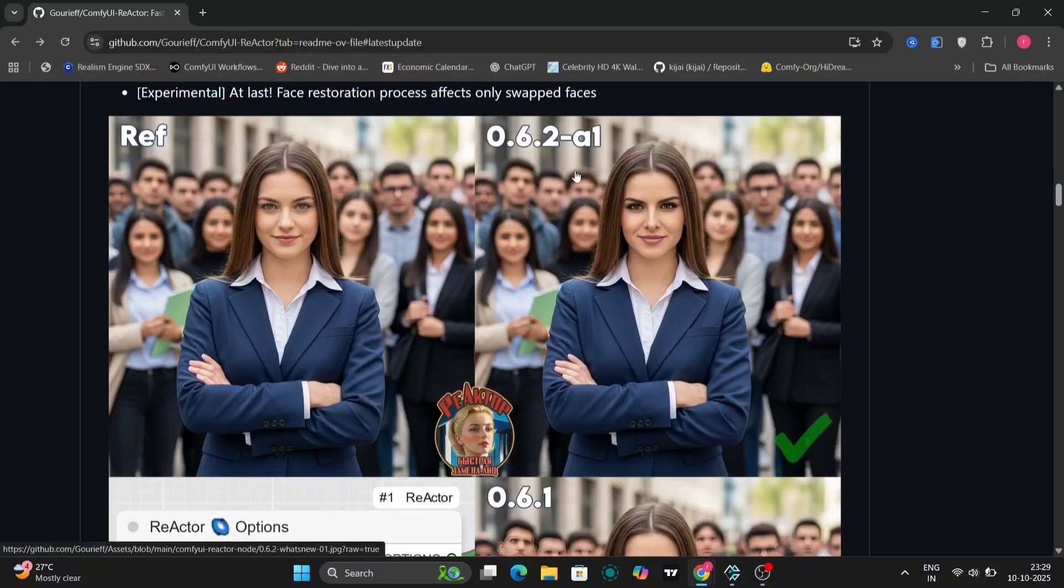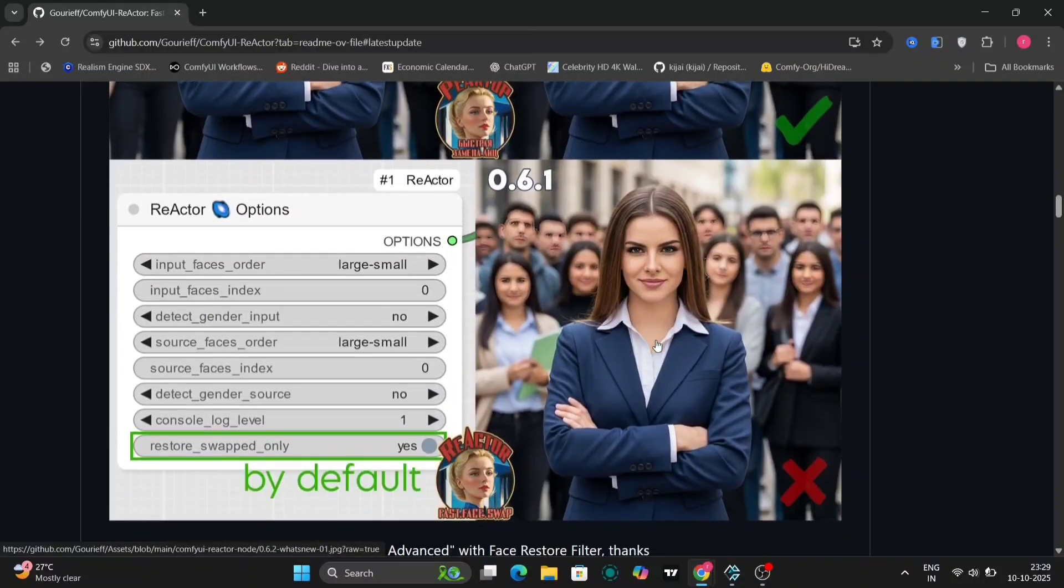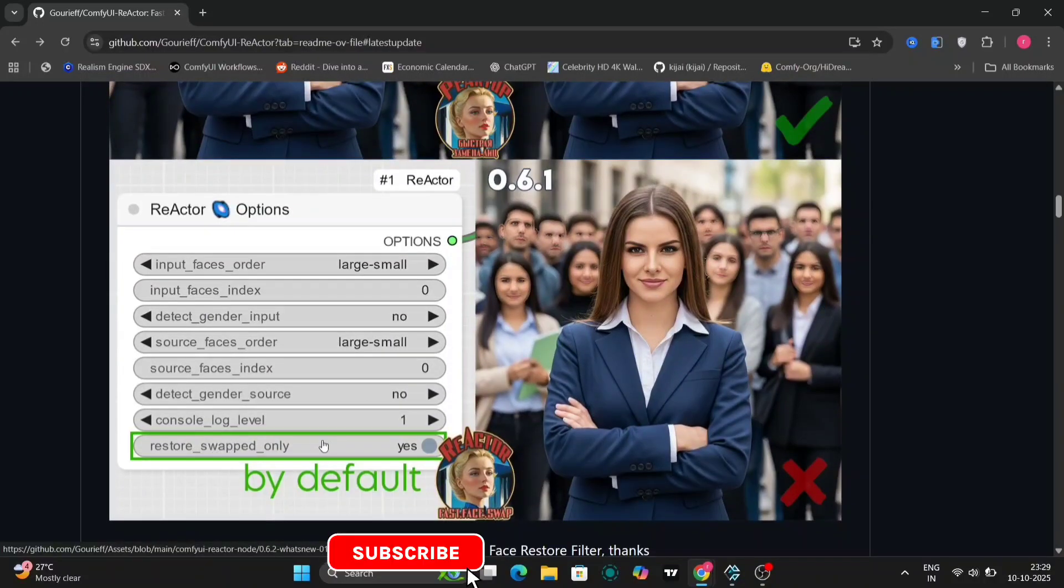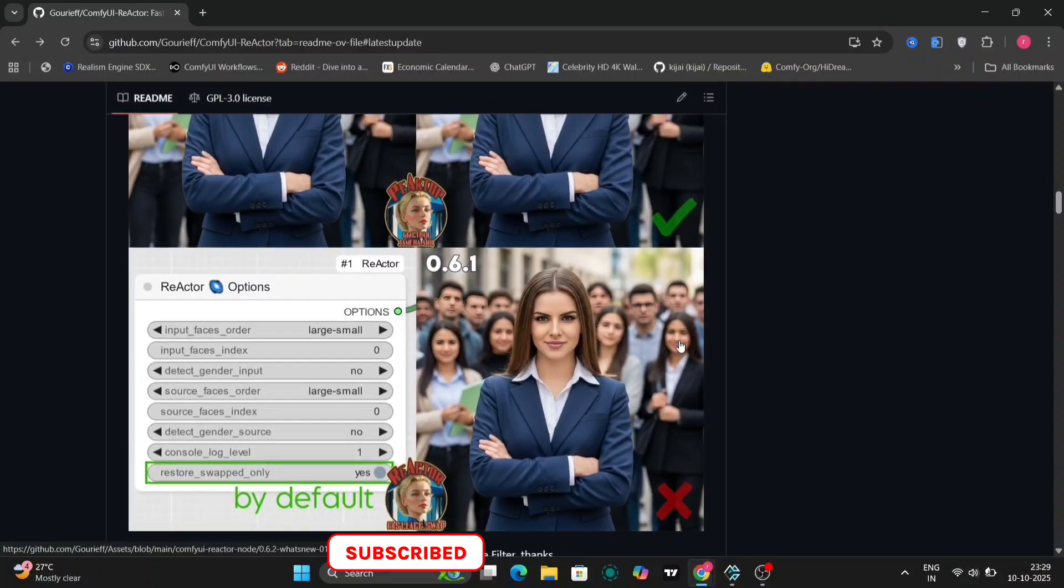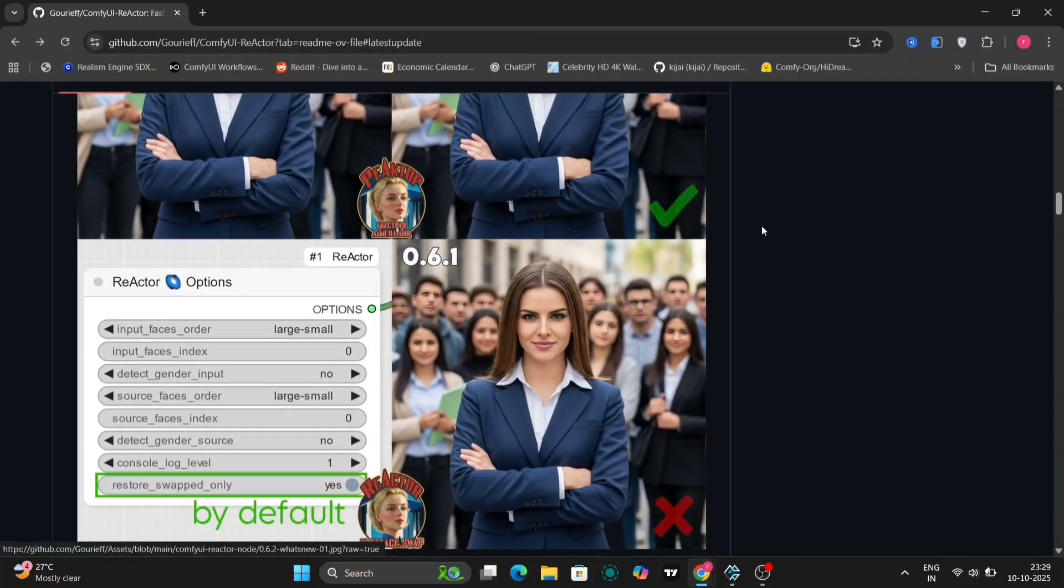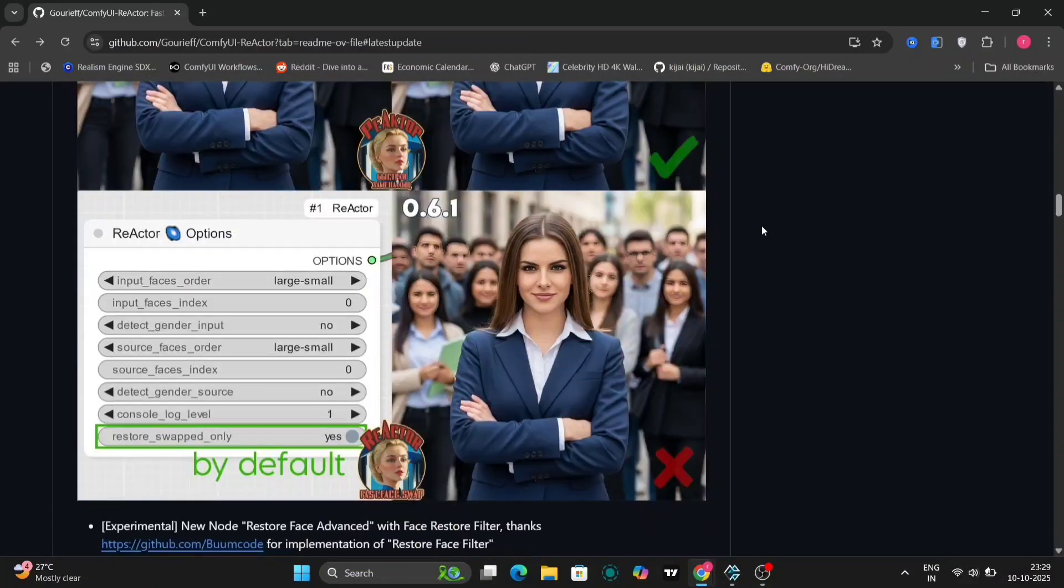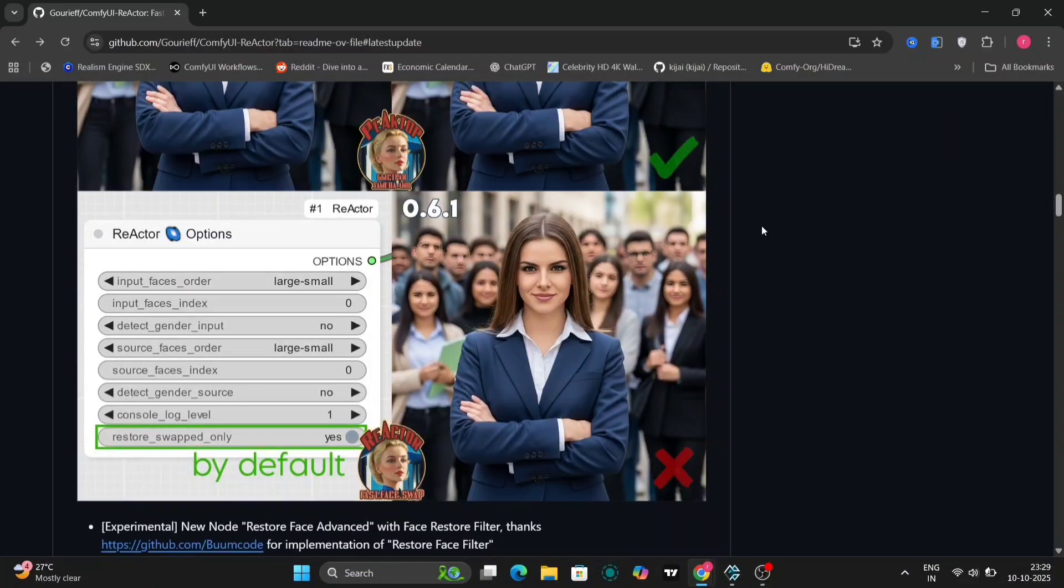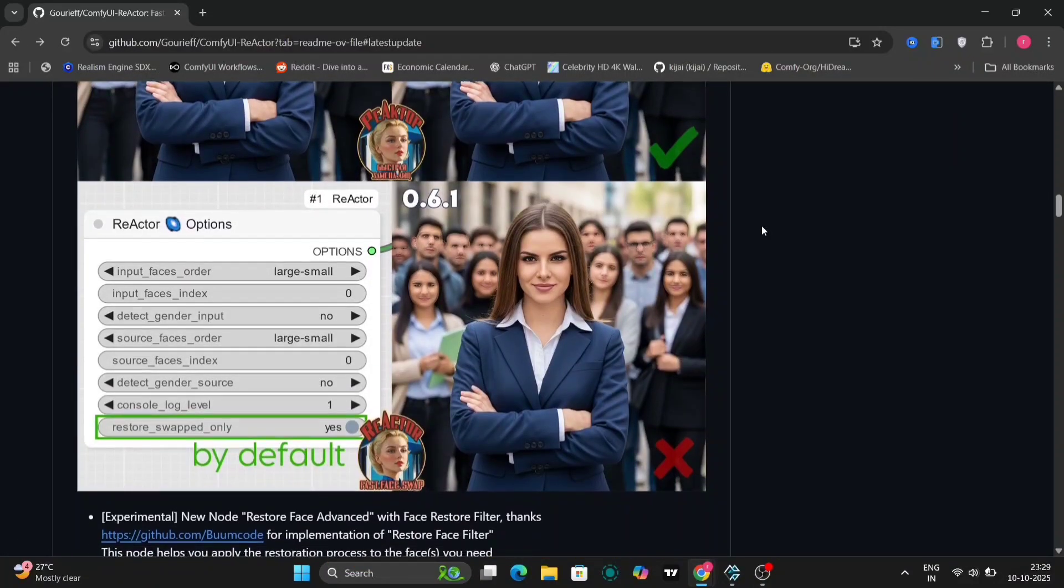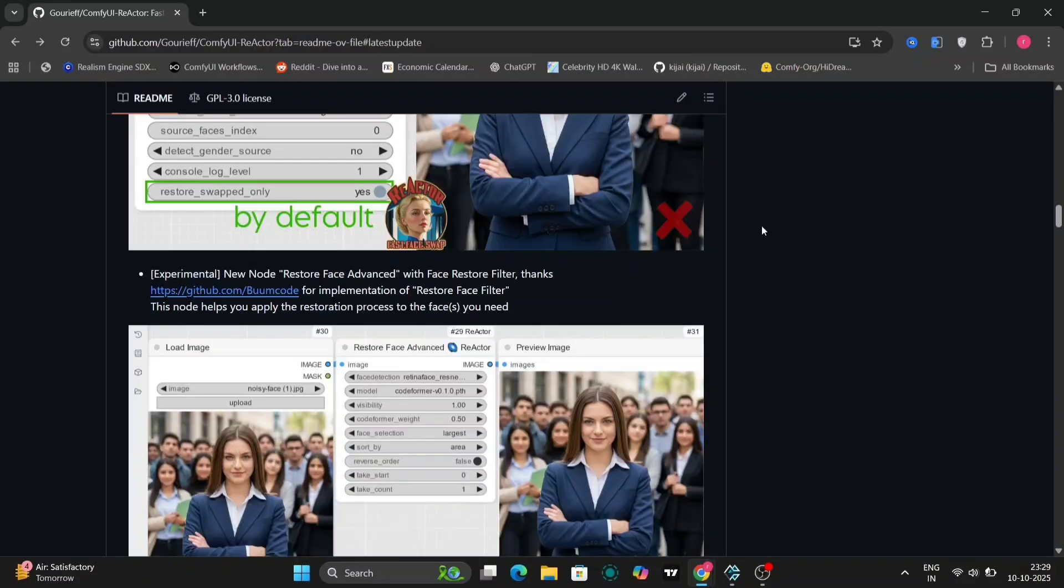So here are some examples from the GitHub page itself. You can check them out if you want to experiment more. In this video I'll walk you through how to create a very fast, lightweight and low VRAM face swap workflow that still looks professional.